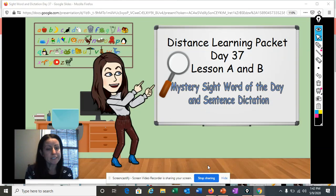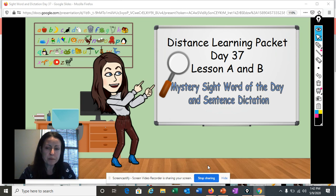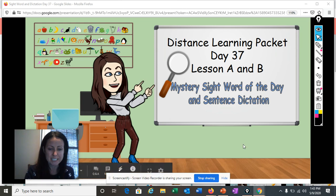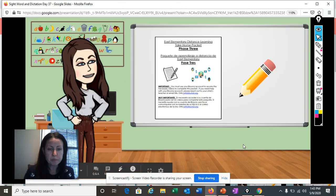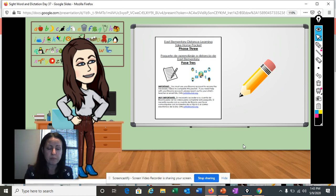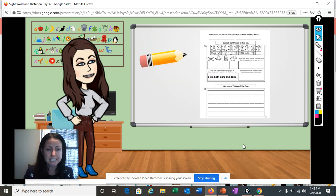Welcome, and welcome to day 37 of working in our distance learning packet. Today we will be working together on lesson A and B, the mystery sight word of the day, and sentence dictation. So let's get ready. You will need your distance learning packet phase three and a pencil to get started. If you don't have the packet, that's okay — you can use plain paper. Today you will be working with me on lesson A and B, our secret word of the day, and our sentence dictation.